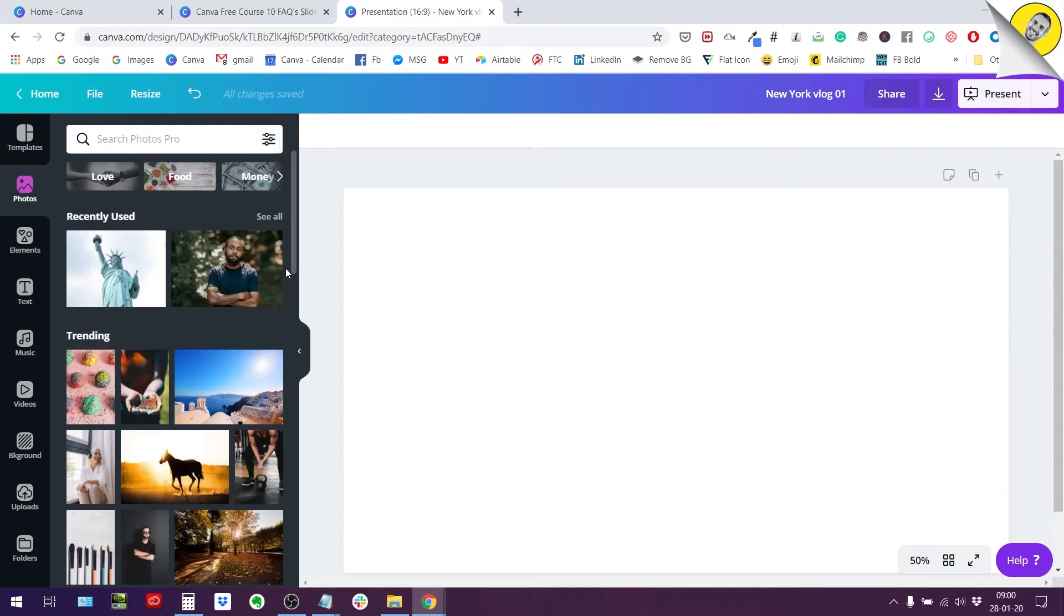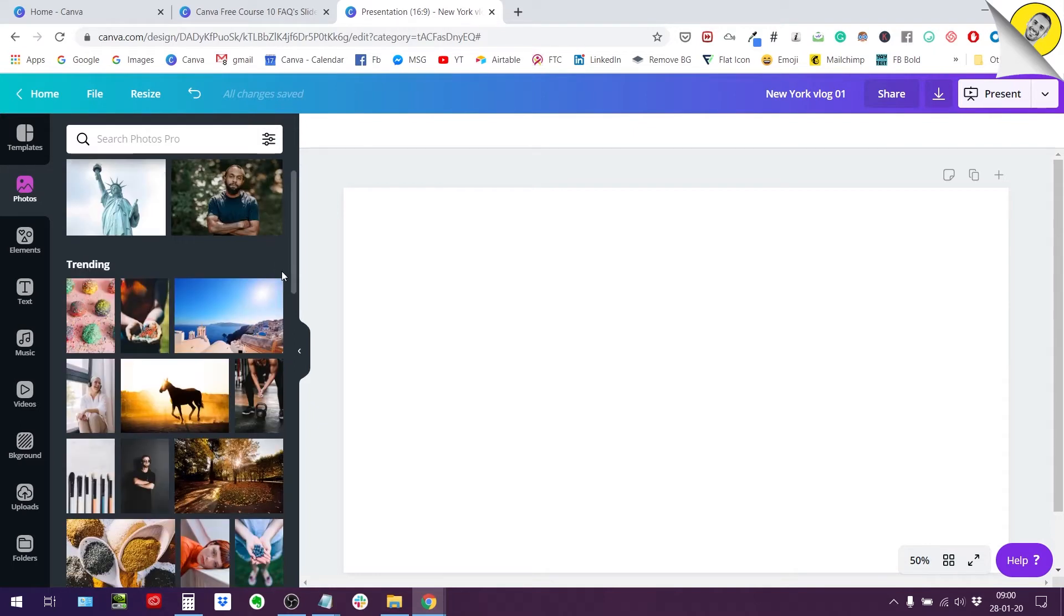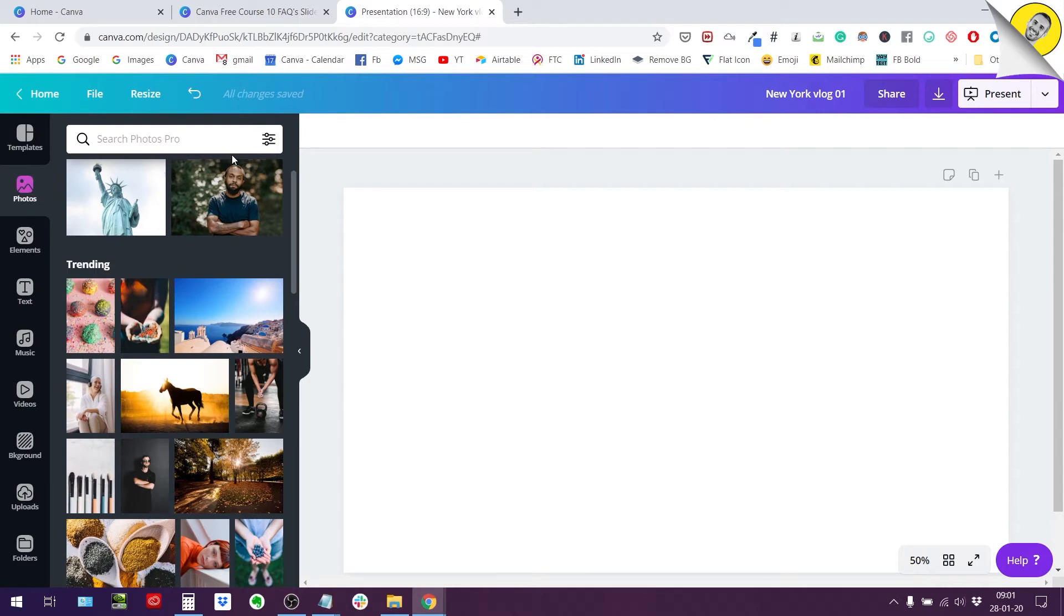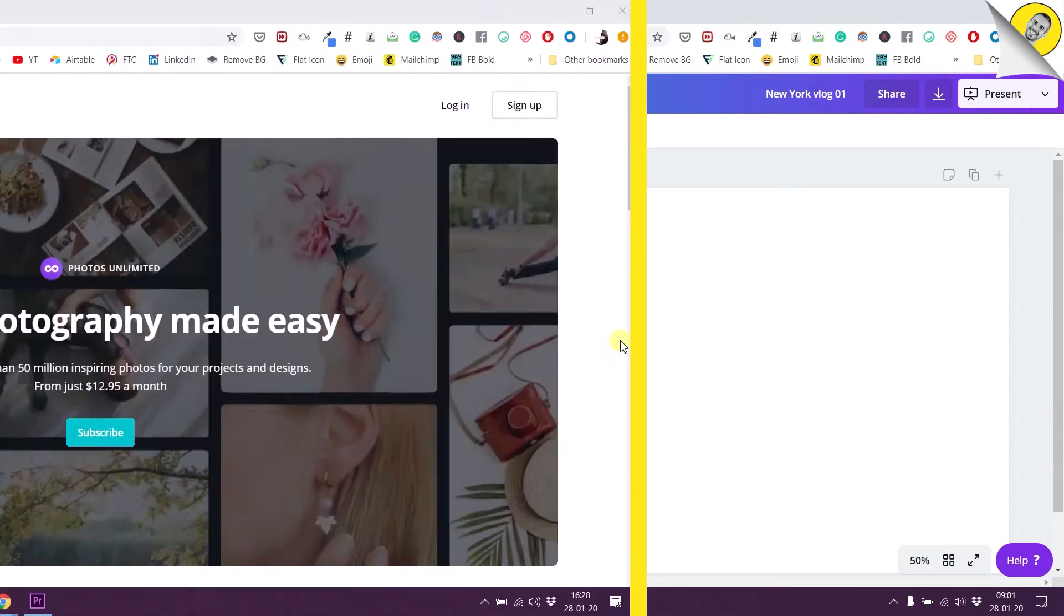And then you have the other sorts of photos, the photos that cost one dollar, ten dollars or a hundred dollars depending on the type of license that you purchase for them. These are the premium photos, so they will always cost money unless you purchase the add-on service from Canva which is photo unlimited.